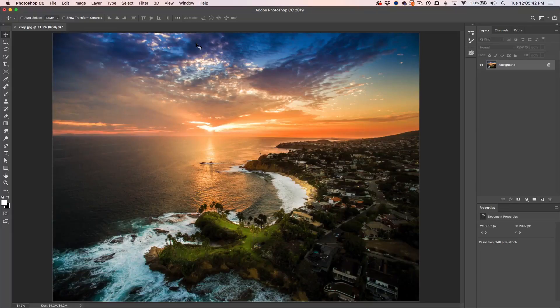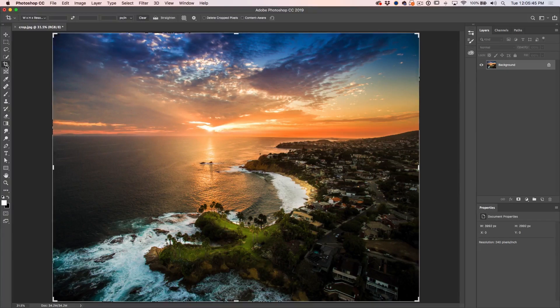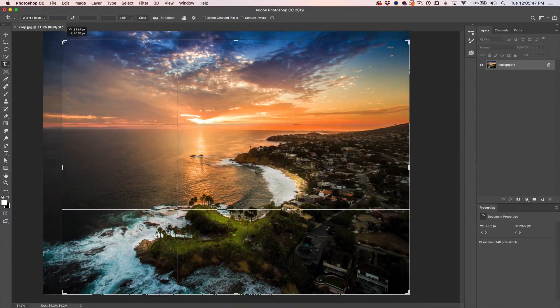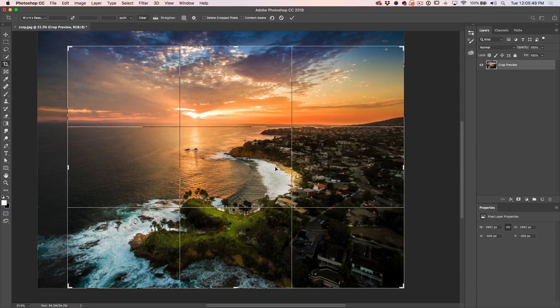For tip number five, there's two different reasons you'd be cropping. One of them is for a specific size that we've already covered for Instagram printing, things like that. And the second reason is for composition. Now, there's a tool here that will help you with your composition when you're cropping. And this is overlays. So when I click on our crop tool and we start to pull it down, notice we see the rule of thirds.